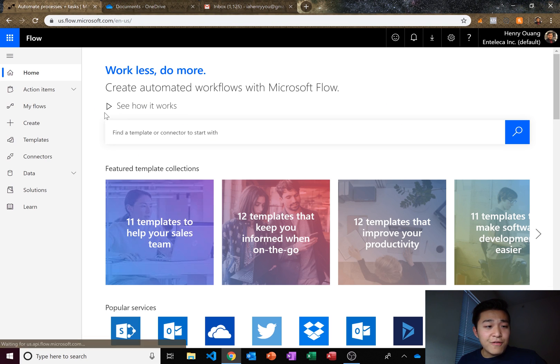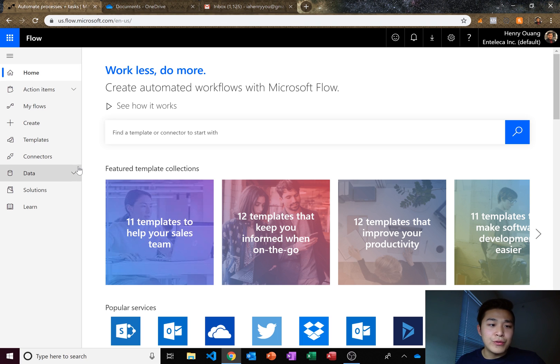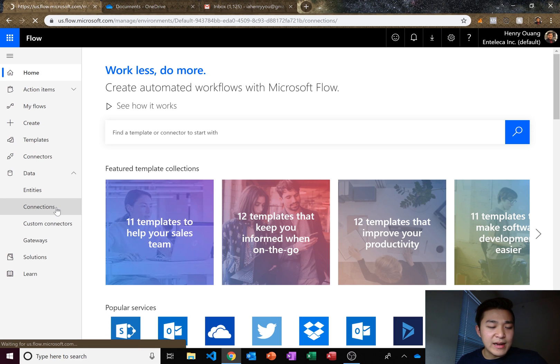Now before we make our Flow, we need to connect our Outlook and OneDrive to our Microsoft Flow account. So let's go ahead and go to data and then connections.